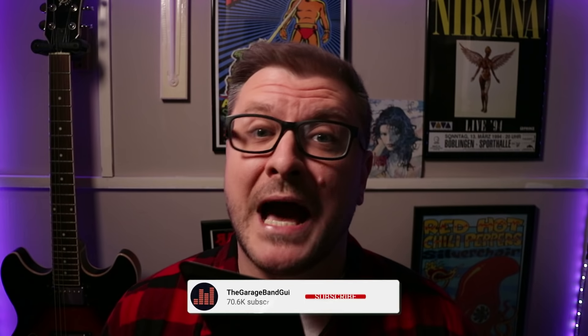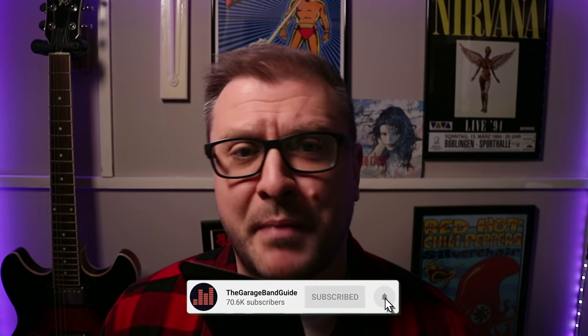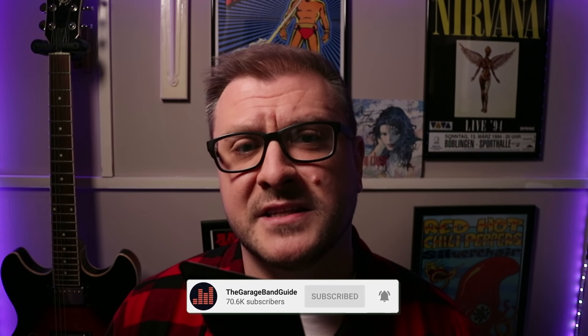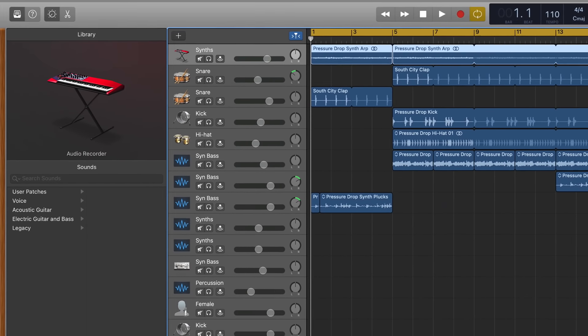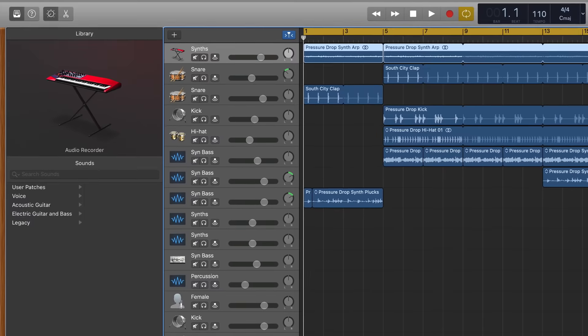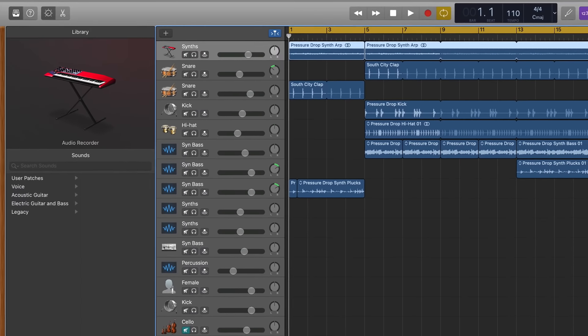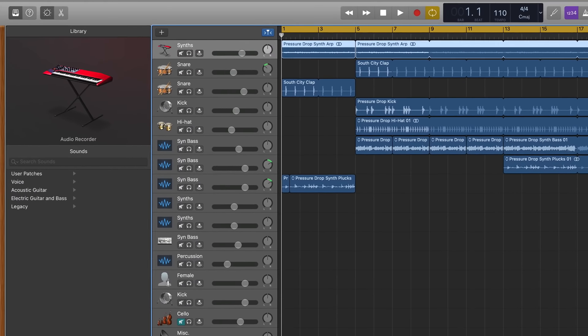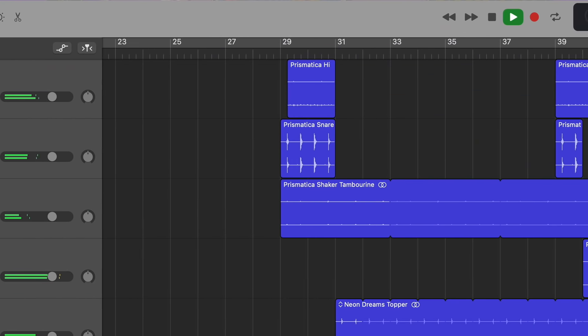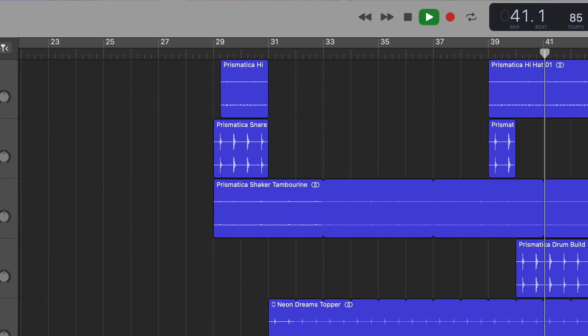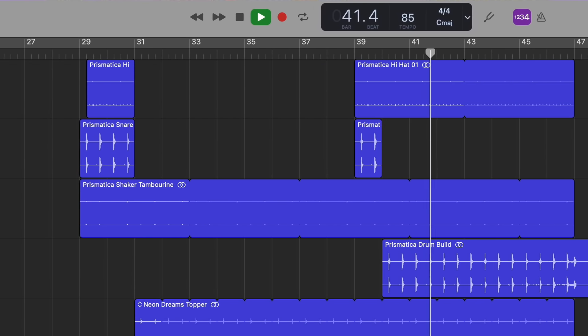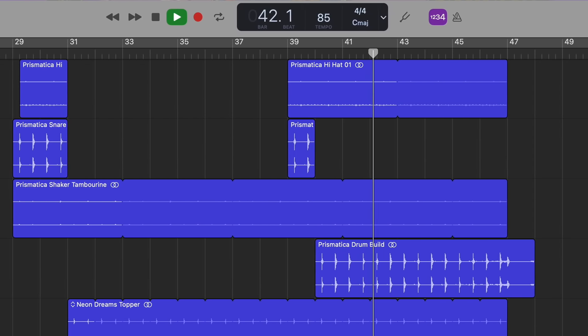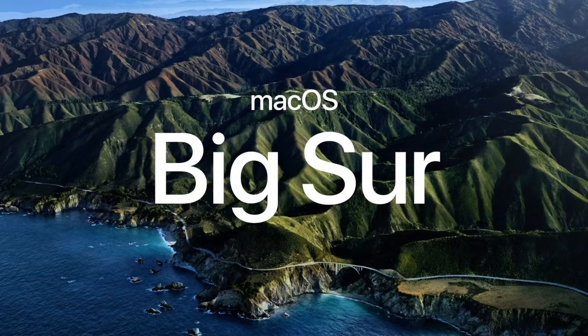GarageBand's look has been given a fresh new lick of paint in this update. Out are the faux wood panels at the sides of the GarageBand window and skeuomorphic instrument icons. In is a more flat, two-dimensional design philosophy for buttons, icons and controls, bringing them in line with the visual theme introduced in macOS Big Sur.